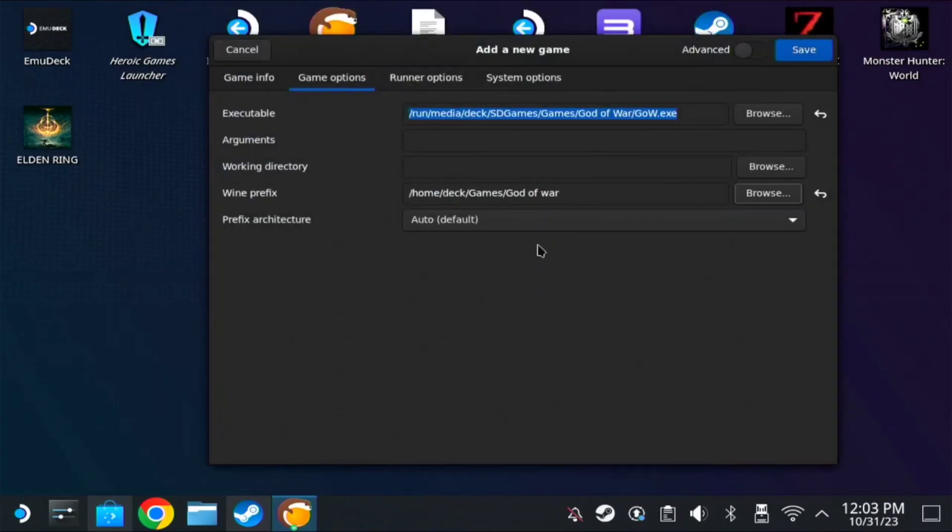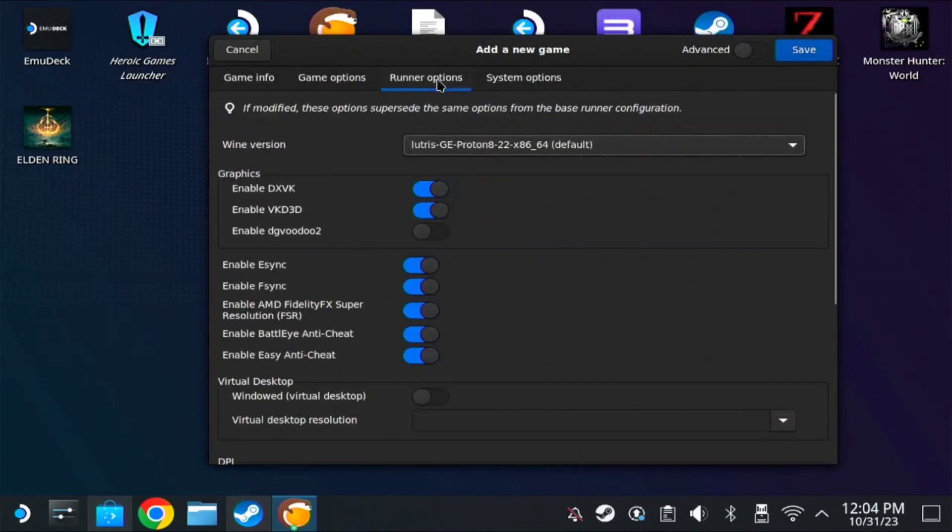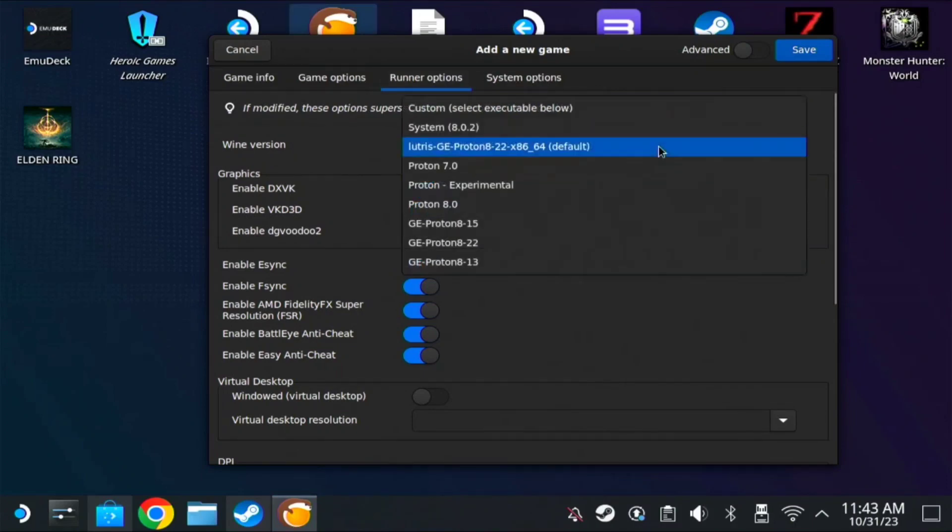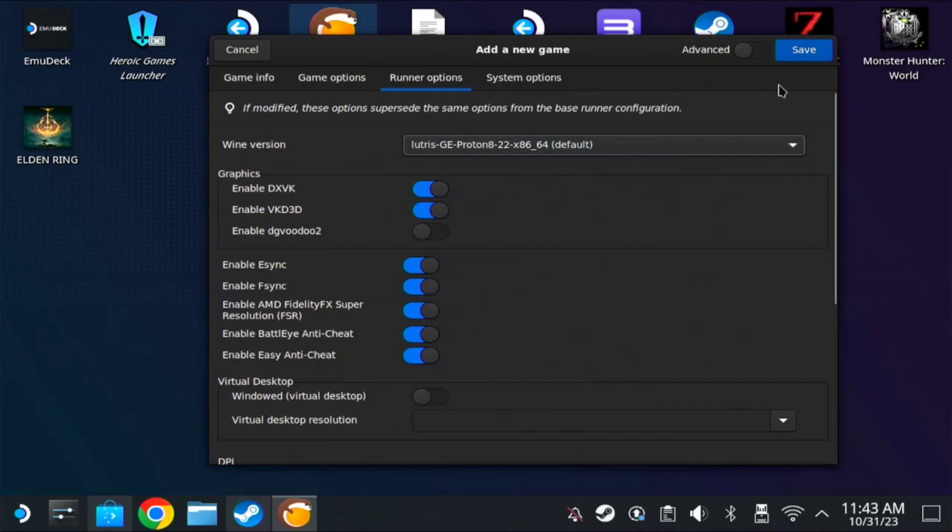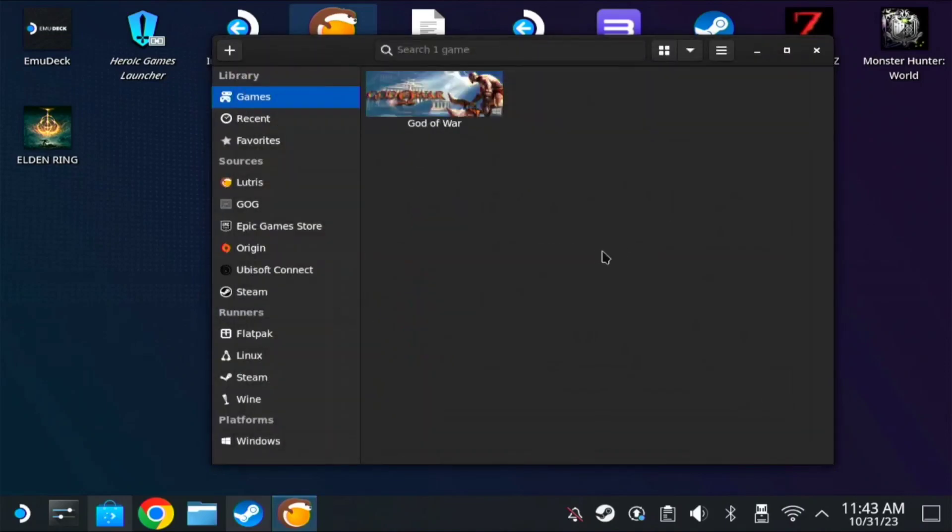Then OK, then go to Runner Option. Make sure you are on Proton 8-22. After that you can save.